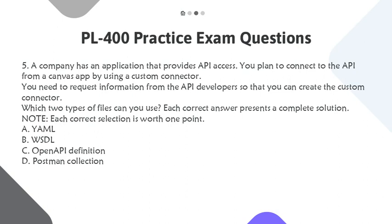A. YAML. B. WSDL. C. OpenAPI Definition. D. Postman Collection.